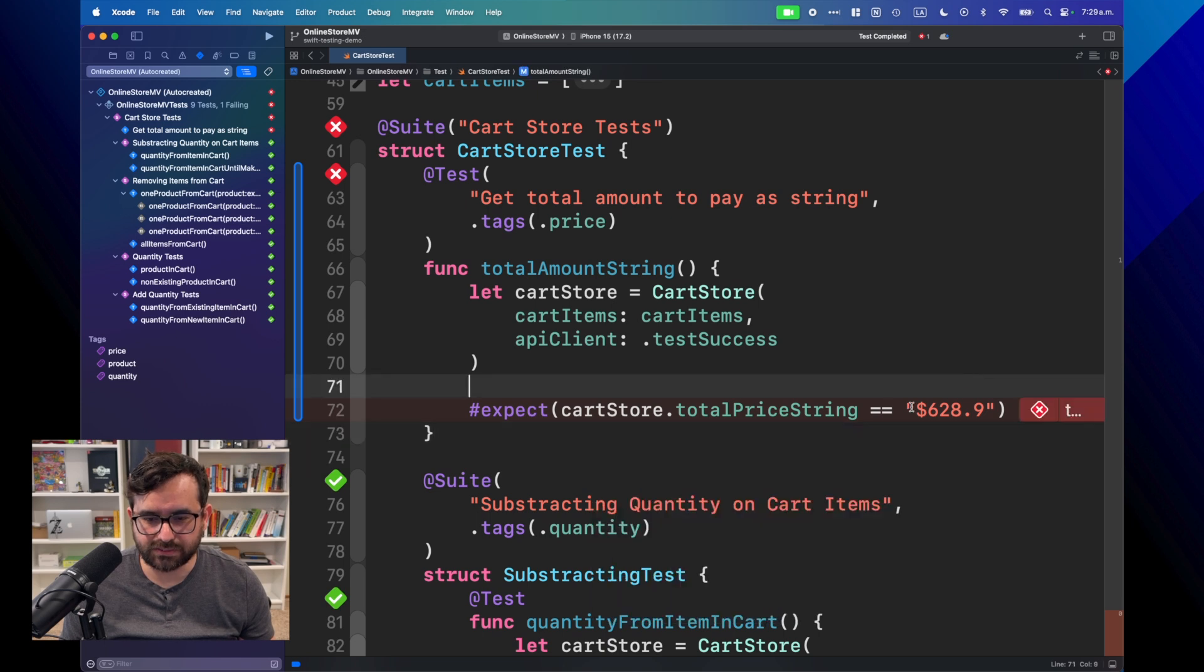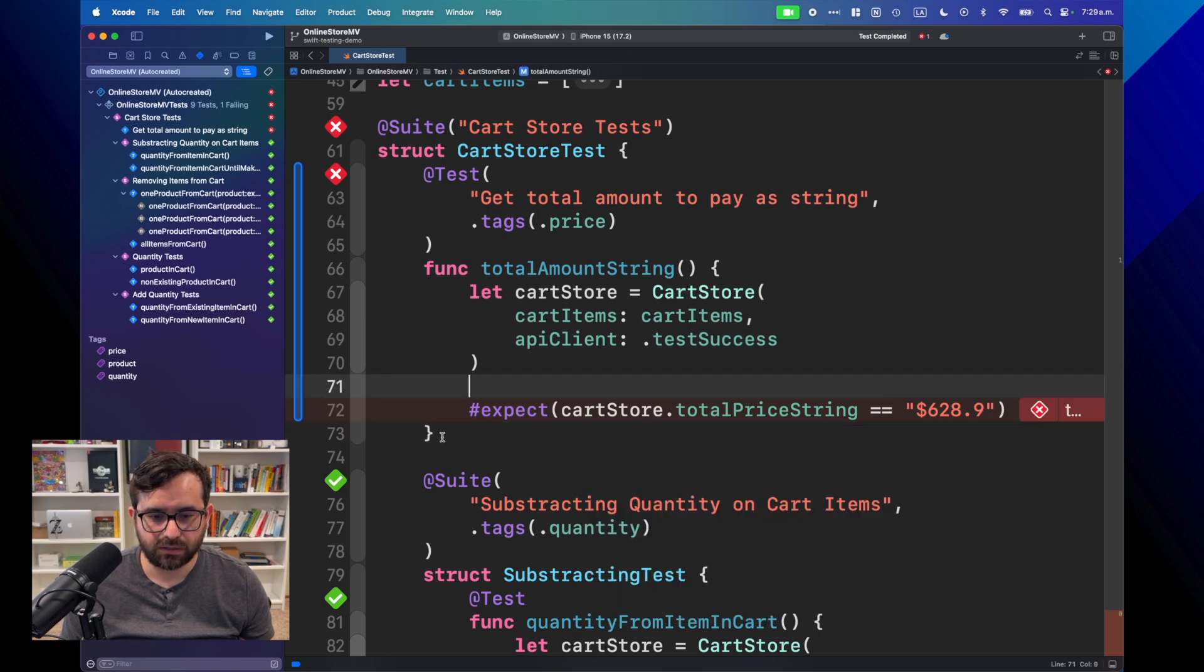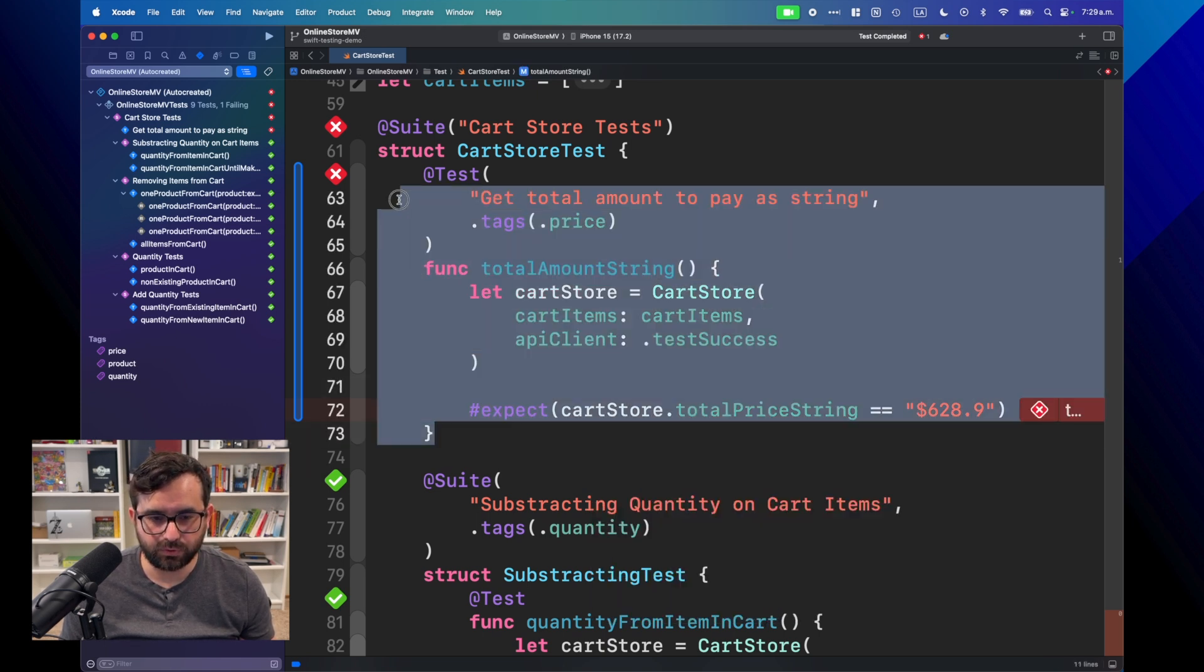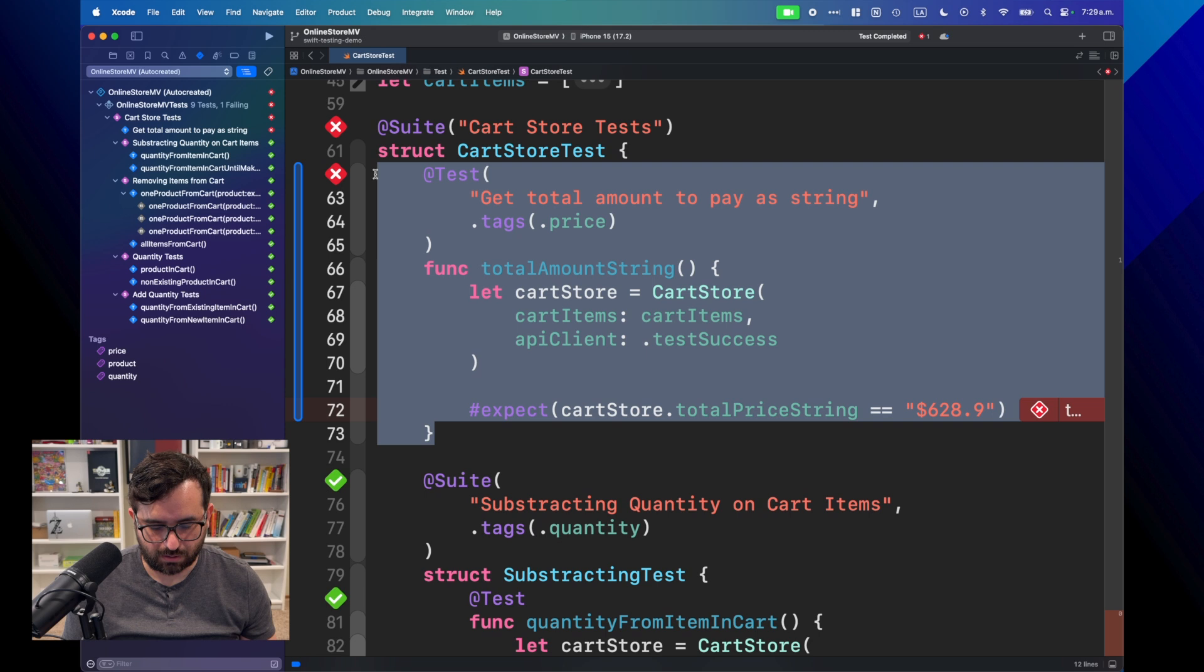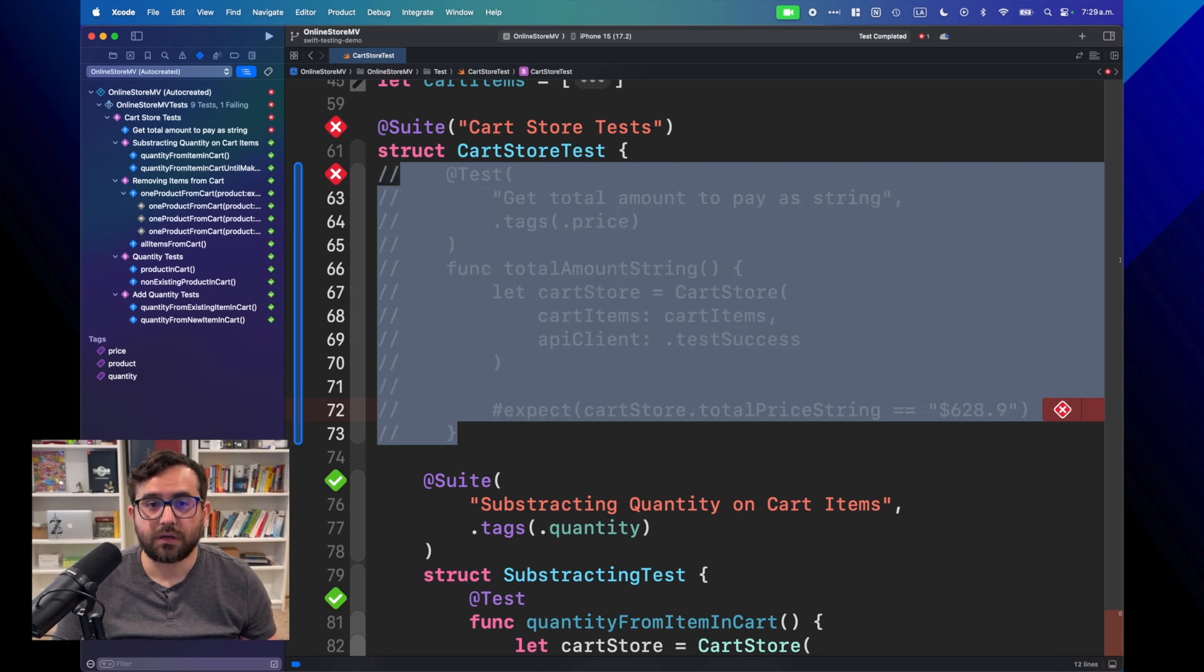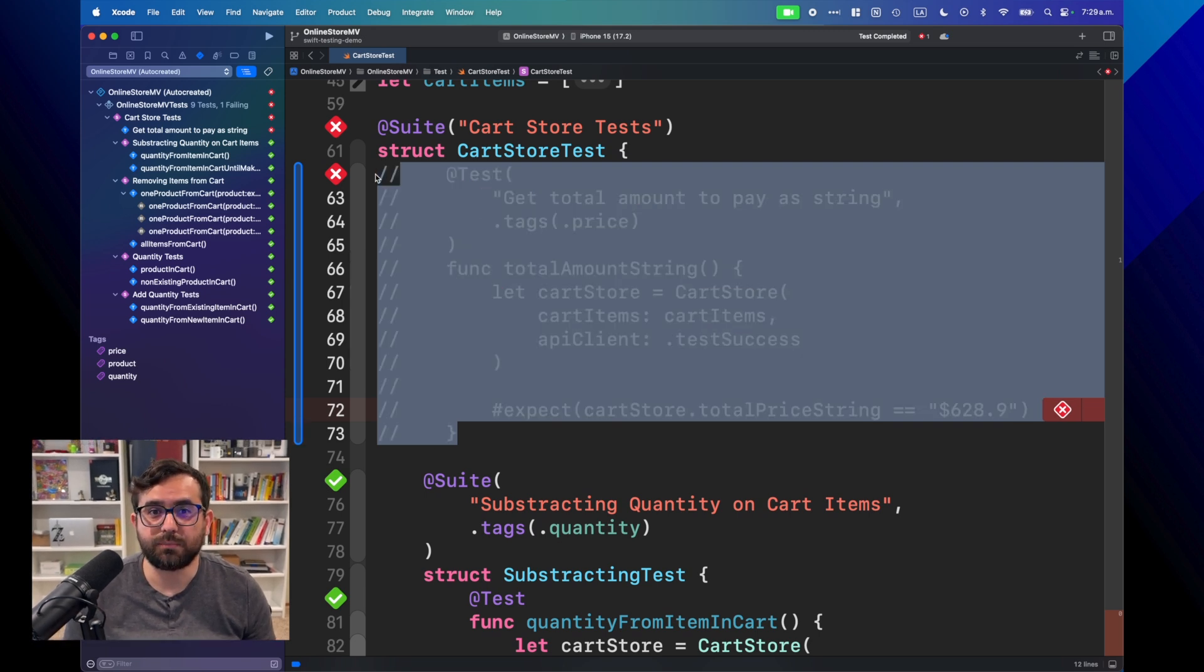In this episode, we're going to learn how to fix that. Here we have the test that is failing, so we are going to grab it and we're going to comment it.